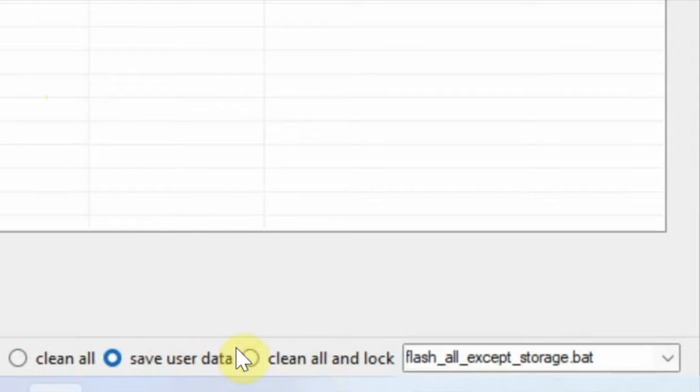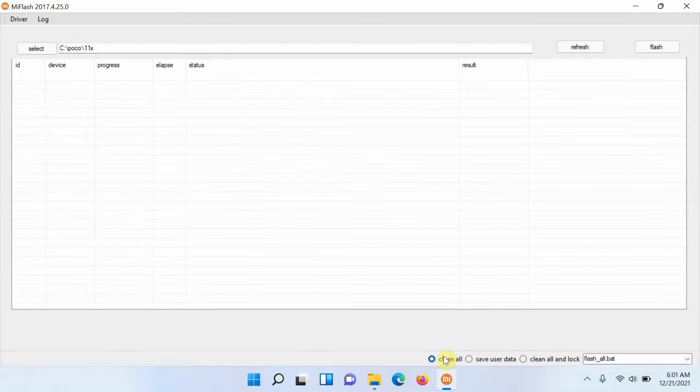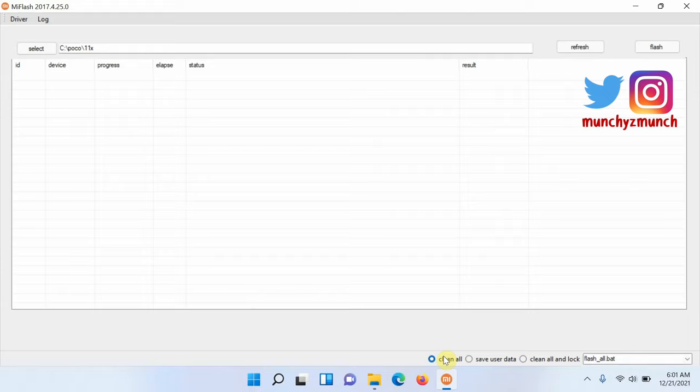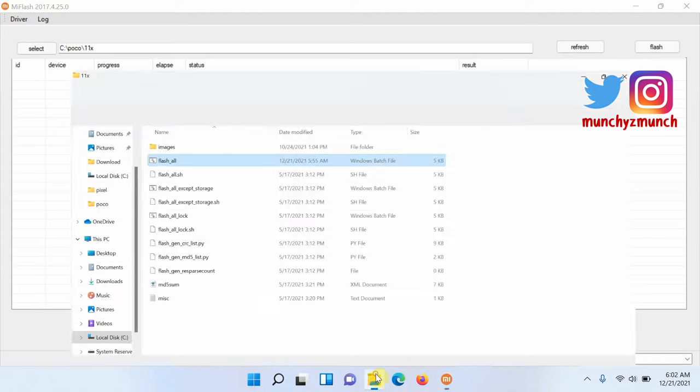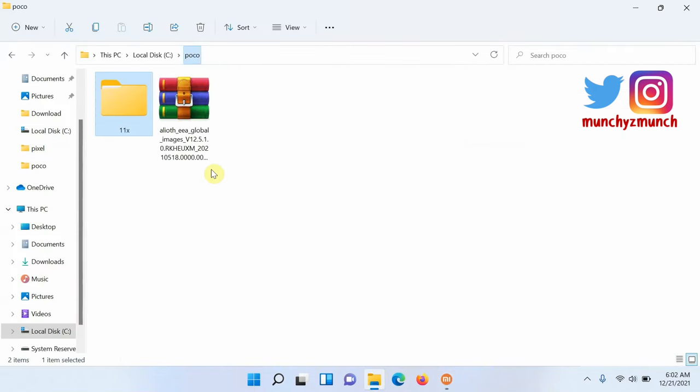I'm telling you this because based on the option which you are planning to use, you have to edit the corresponding file. So in my case, let's say I am doing a clean all and getting that error of mismatch of image and device. The file name in this case is flash_all.bat. Next thing you need to do is go to that specific folder.